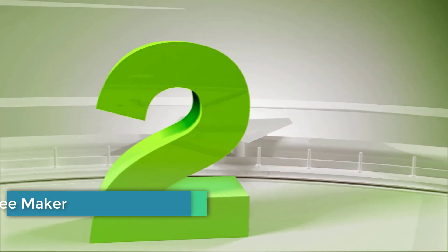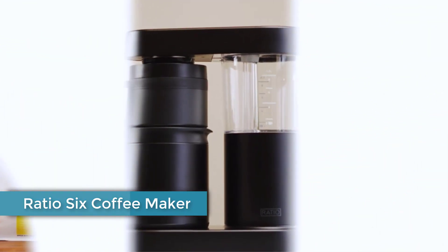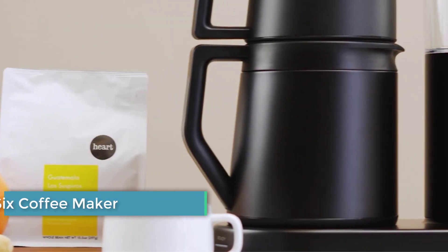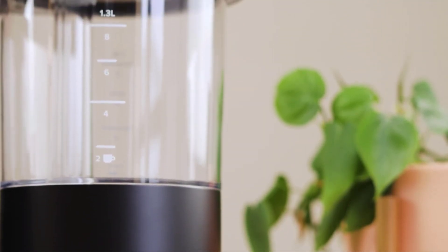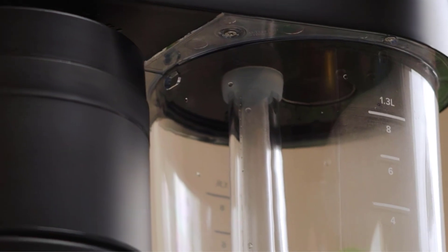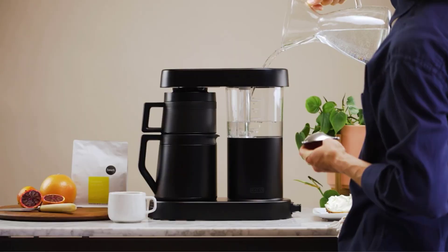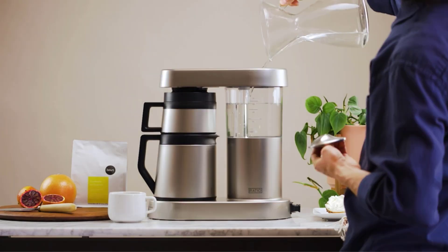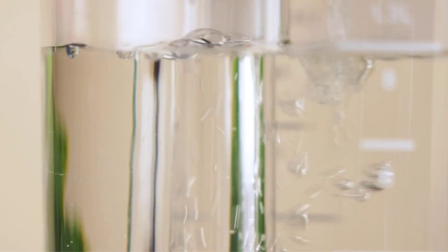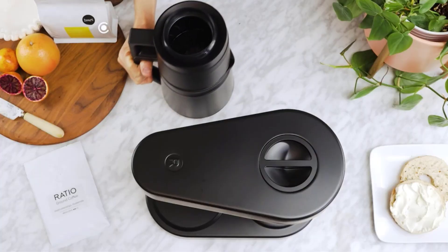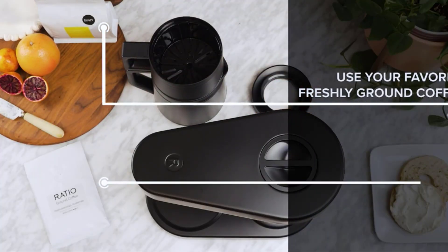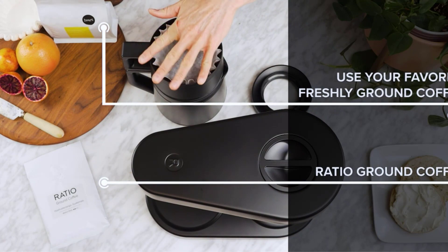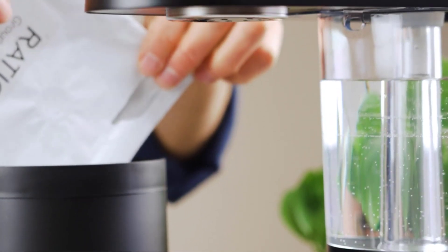Number two: Ratio Six Coffee Maker. Sleek and streamlined is the name of the game here. The Ratio Six is a gorgeous, well-designed machine that simply produces excellent coffee. Setup is as simple as it gets, and Ratio gets bonus points for packing the stainless steel machine and its mostly metal parts in completely recyclable, plastic-free materials. The machine comes pre-rinsed and flushed, so it's ready to roll—a thoughtful touch that only applied to this machine and the Technivorm Moccamaster.